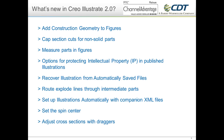Another addition is the ability to route explode lines through intermediate parts, so things no longer need to stay linearly aligned with the original part axis — you can put jogs and route explode lines through intermediate parts in multiple directions. There's also the ability to use companion XML files to set up illustrations automatically. If you're creating the same types of illustrations — exploded view, cross-section, bomb balloons — for several different configurations, these XML files act like a drawing template in Creo Parametric, doing a lot of the upfront work for you.